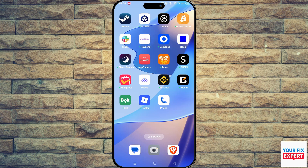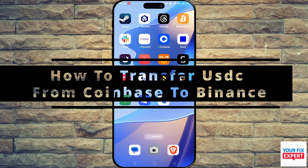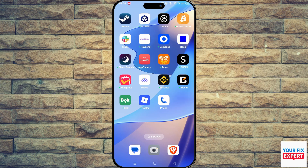In this video, I'll show you how to transfer USDC from Coinbase to Binance. I always prefer to start off on the wallet that I'm sending to, so let's start off with Binance.